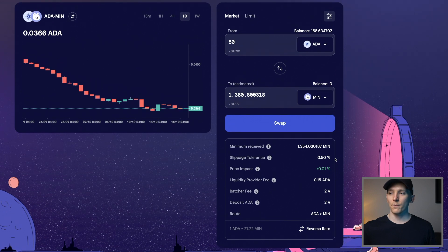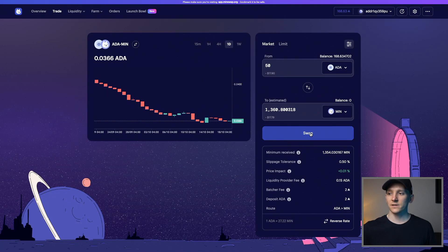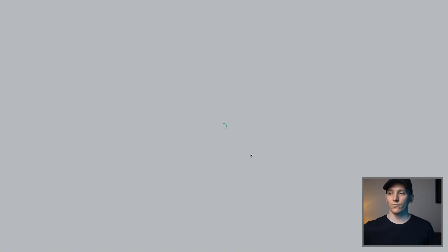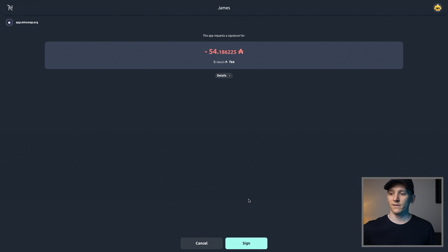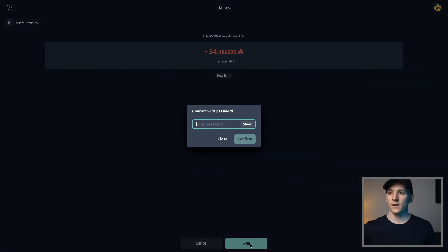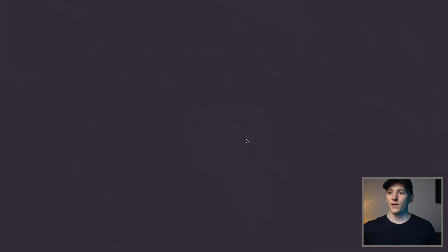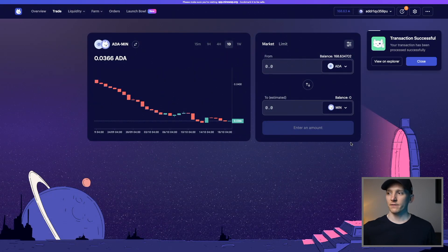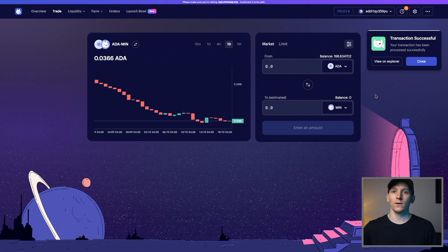So those are all the costs of the swap. Now you can very easily click on swap, check all of this, make sure you're okay with it, and confirm swap. You might need to go through to your NAMI or other wallet and just confirm the transaction. I'm going to press sign right here and put in my password to confirm. Transaction is successful — you might have to wait a little bit before it actually clears, and the other tokens will now be sent to your same wallet.